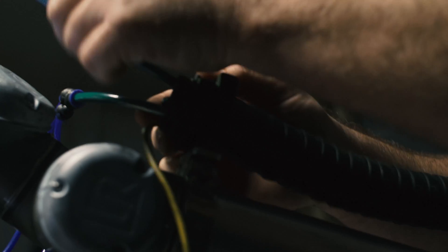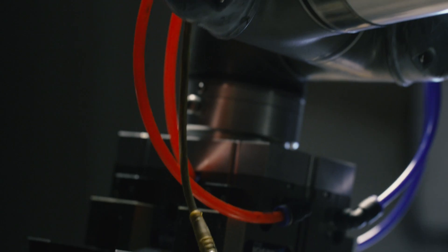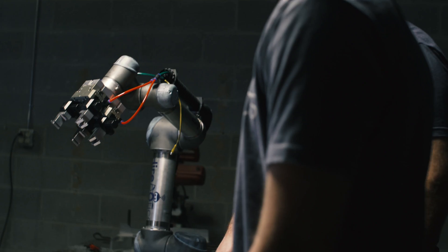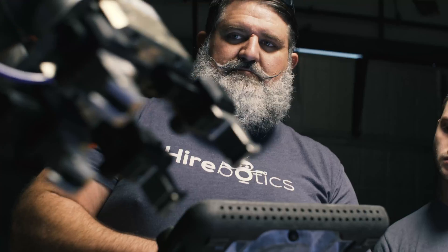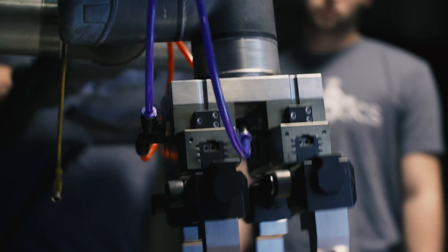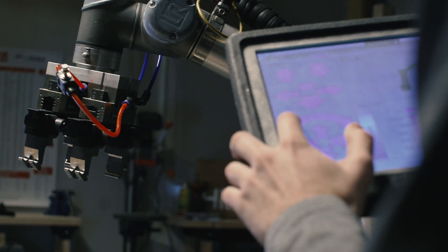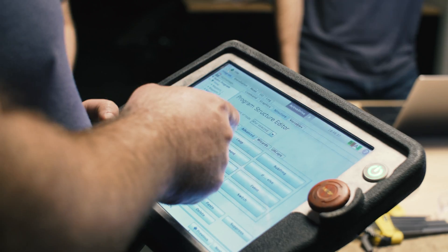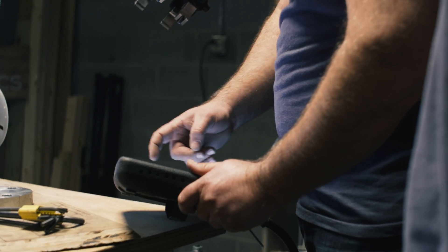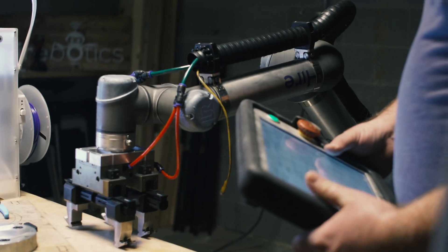HiRobotics is a full turnkey integration company with a unique business model. We build industrial robots for manufacturing companies all across the U.S., but we rent our robots out by the hour and charge our customers just like you would hire an employee.